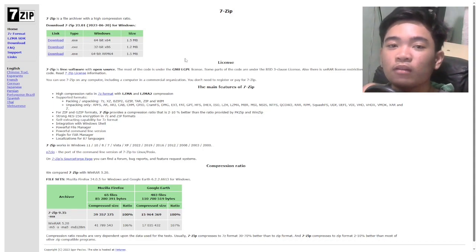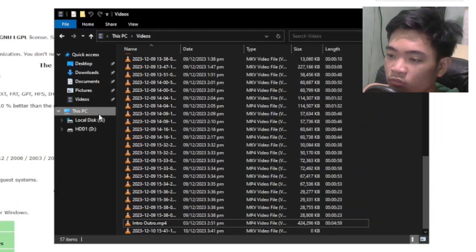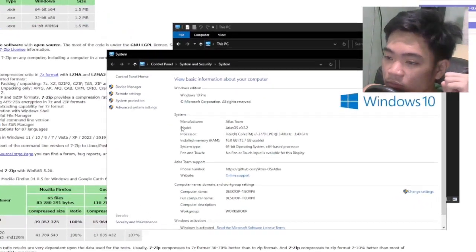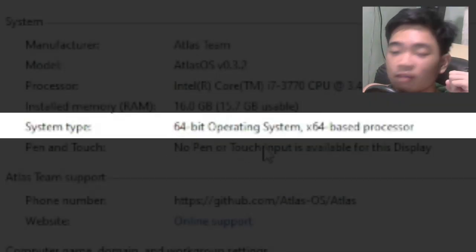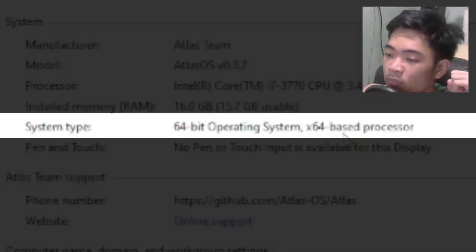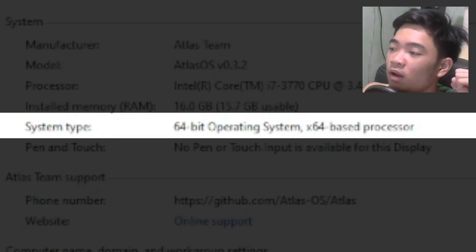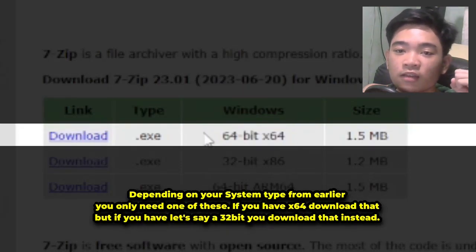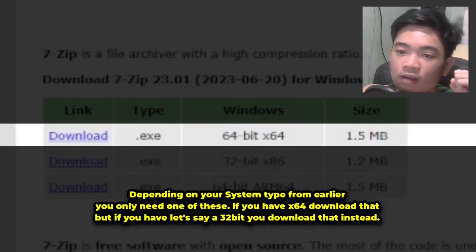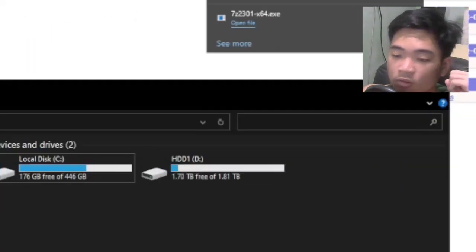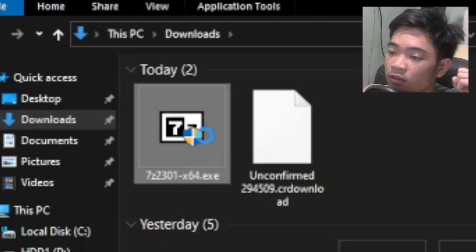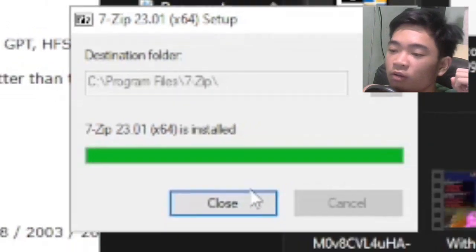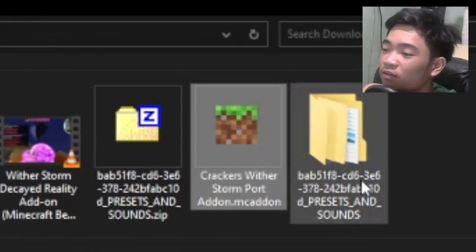Second, go to the link in the description and download 7-Zip. Go to your File Explorer, go to This PC, right-click, click on Properties, and you'll see your system type. For me it's 64-bit operating system, x64-based processor, so I'm going to download the 64-bit x64 .exe. Click download and it'll automatically download. Go to your downloads folder, double-click the 7-Zip .exe, click Install — there you go, 7-Zip is now installed.